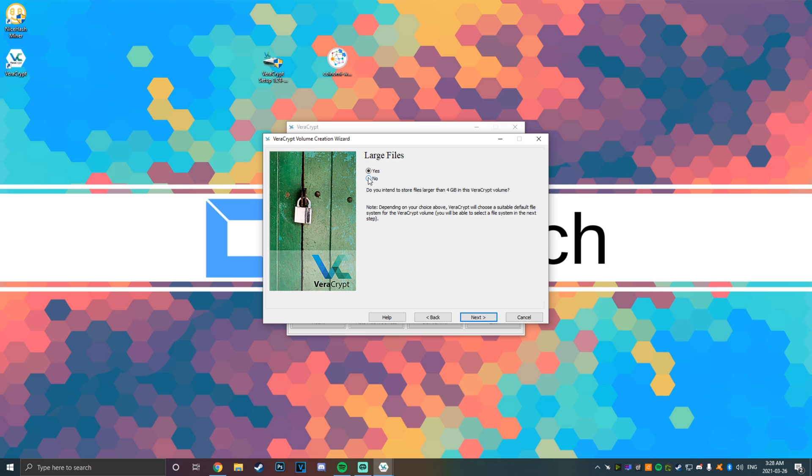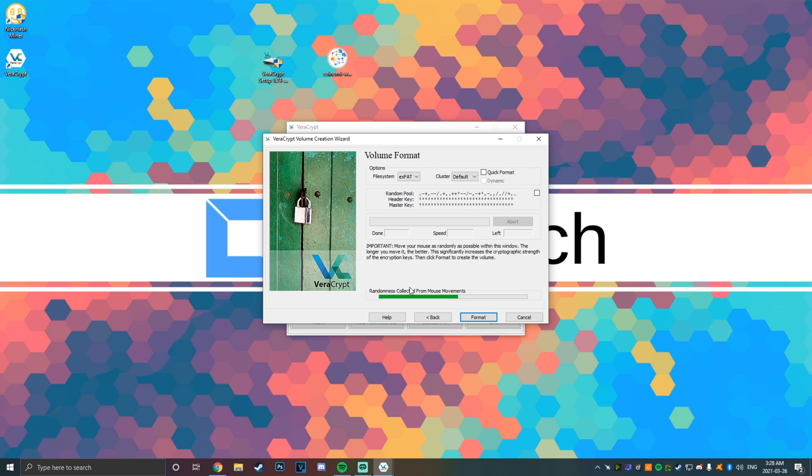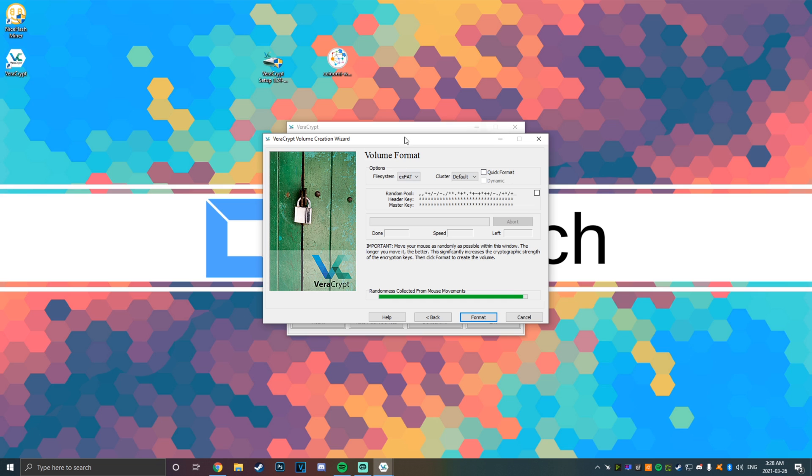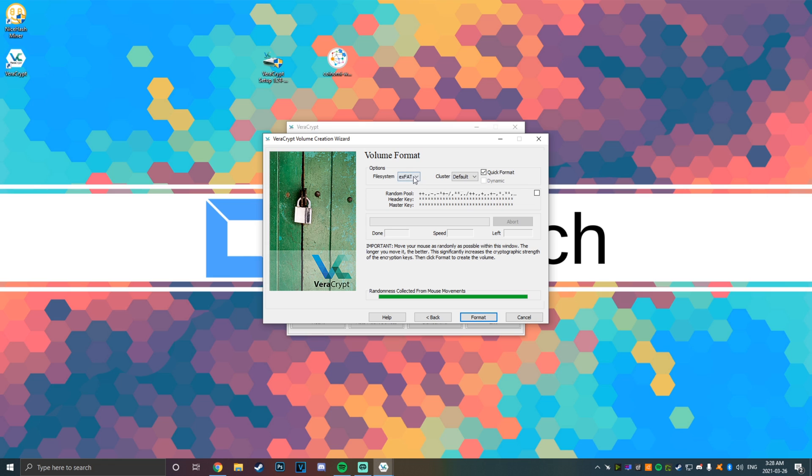Now they have a random mouse movement algorithm thing which creates a key, basically. So you're just going to want to move your mouse around in random directions for a second until the green bar is all the way filled up. Bam! Now you can just click quick format.